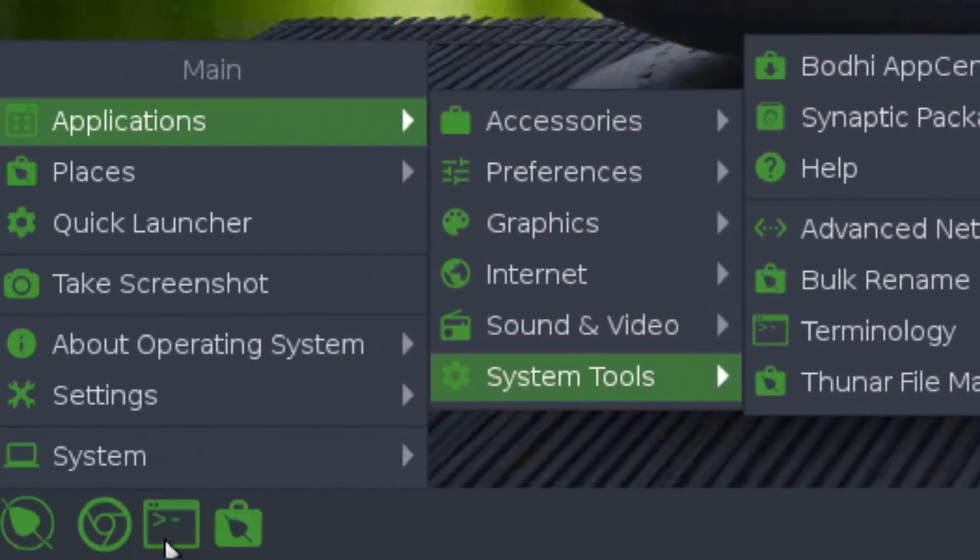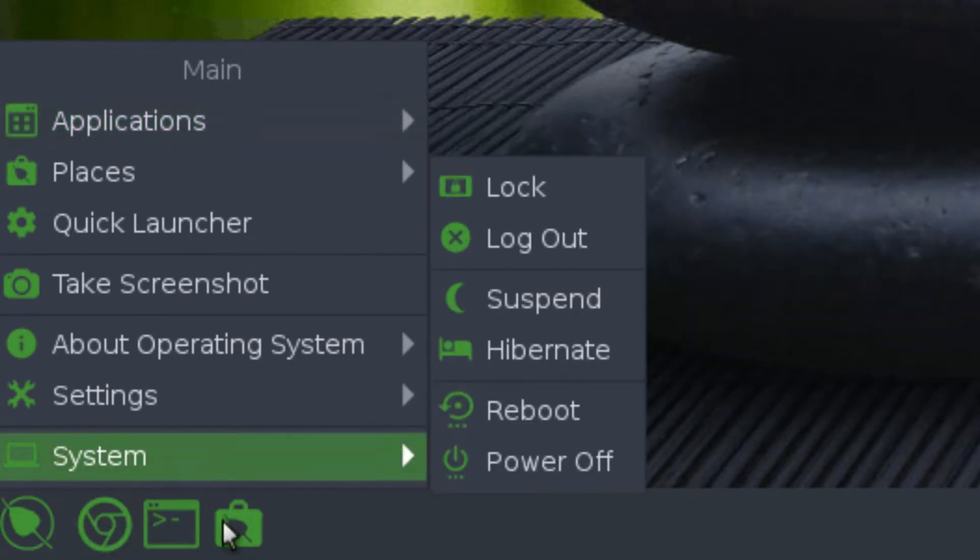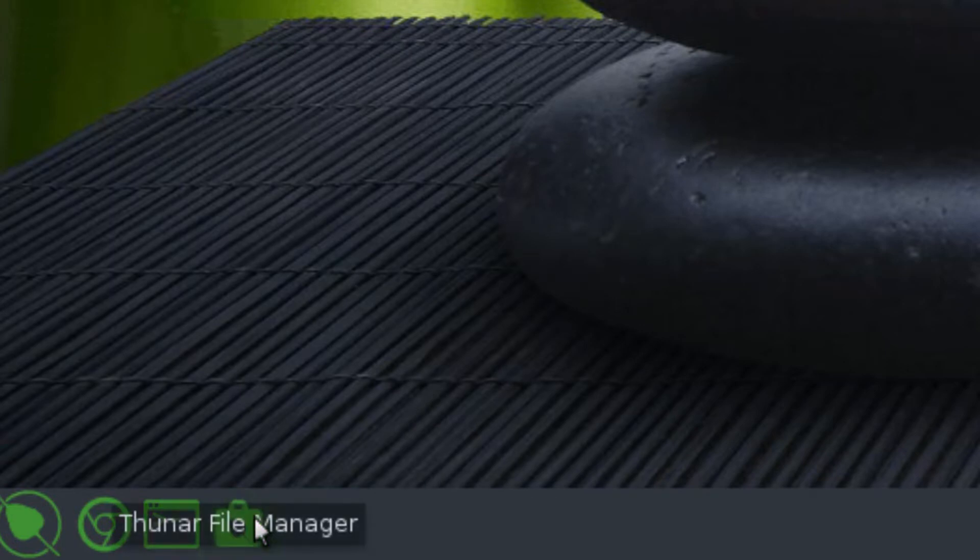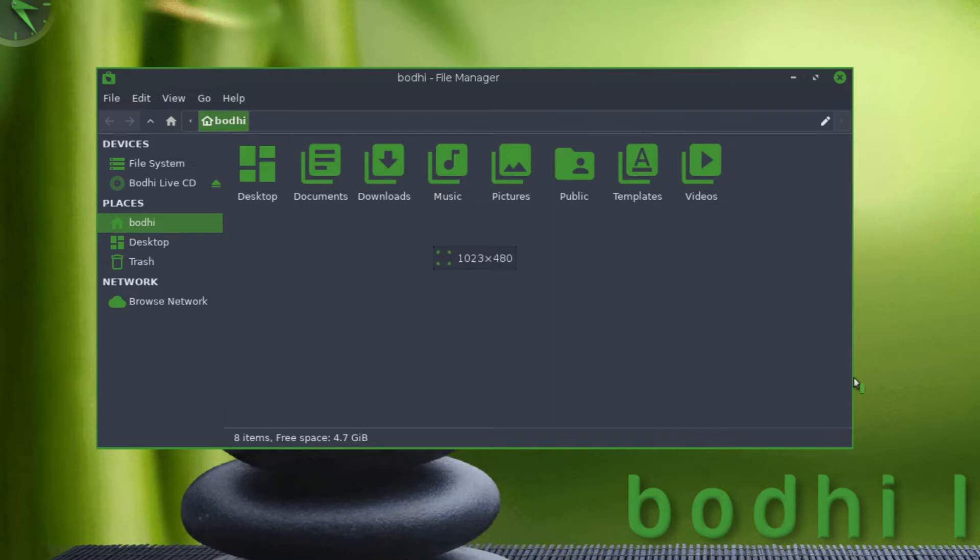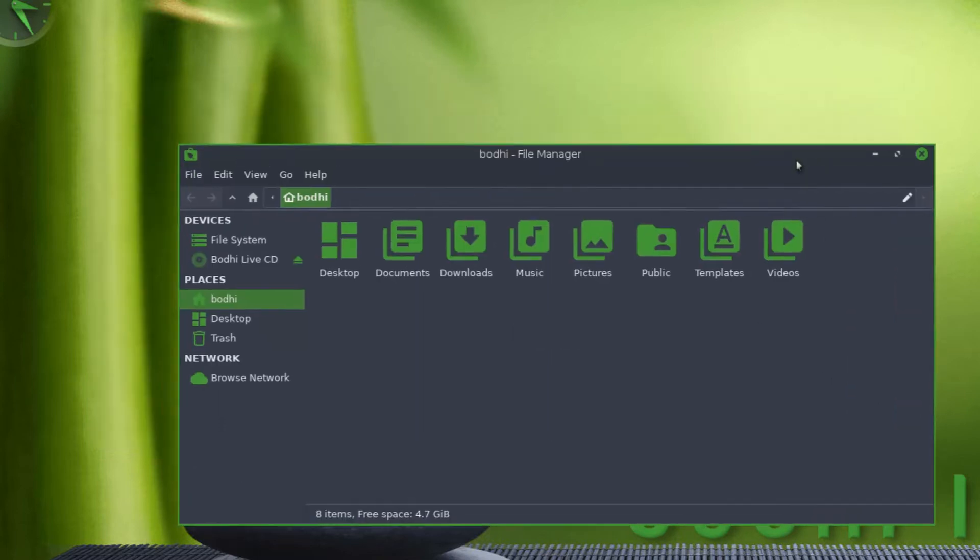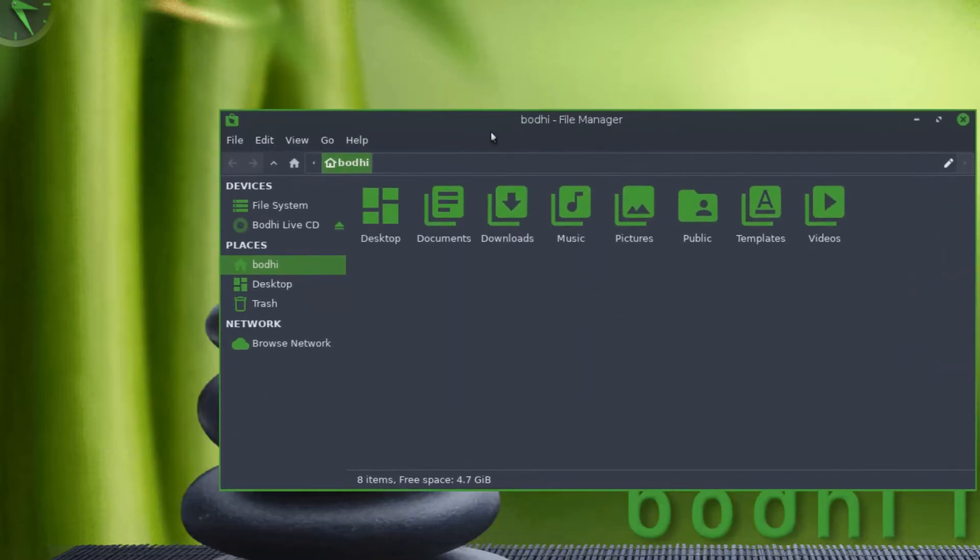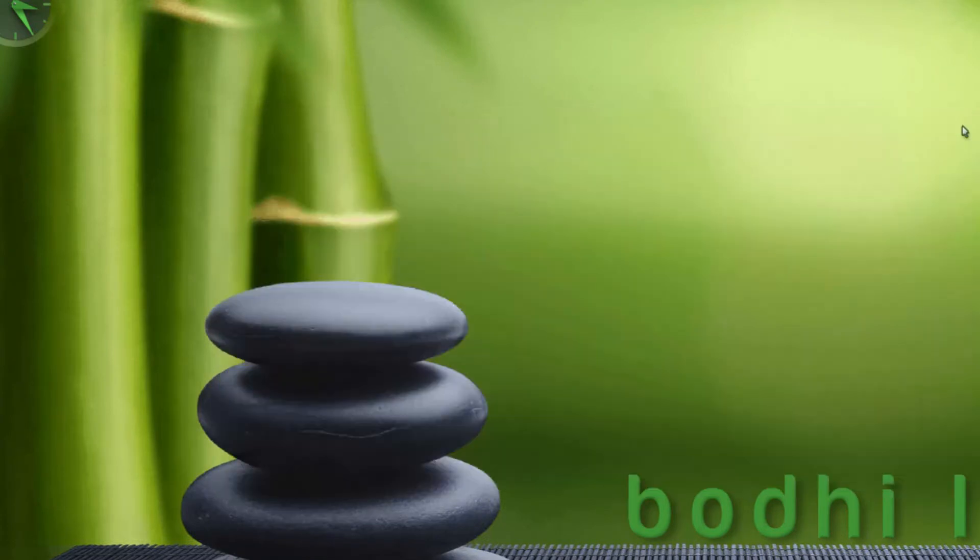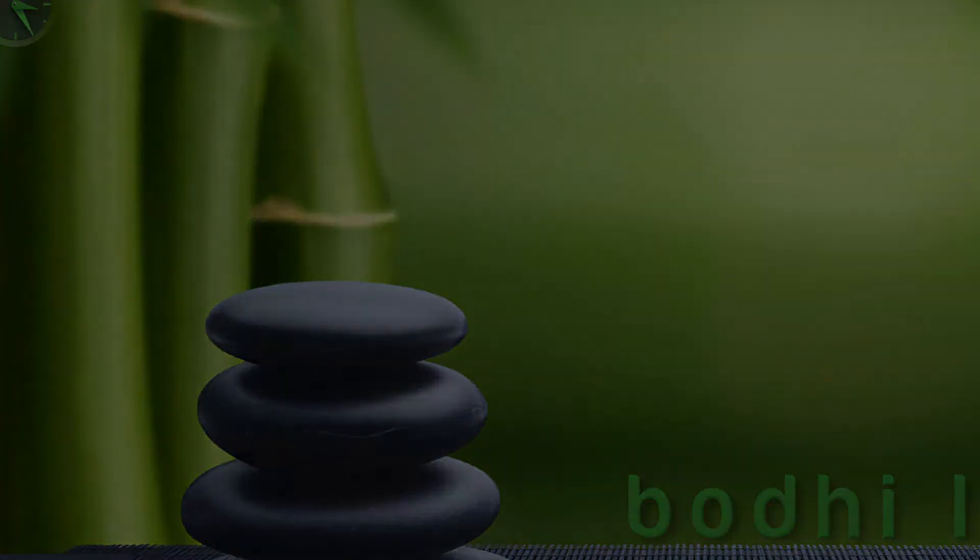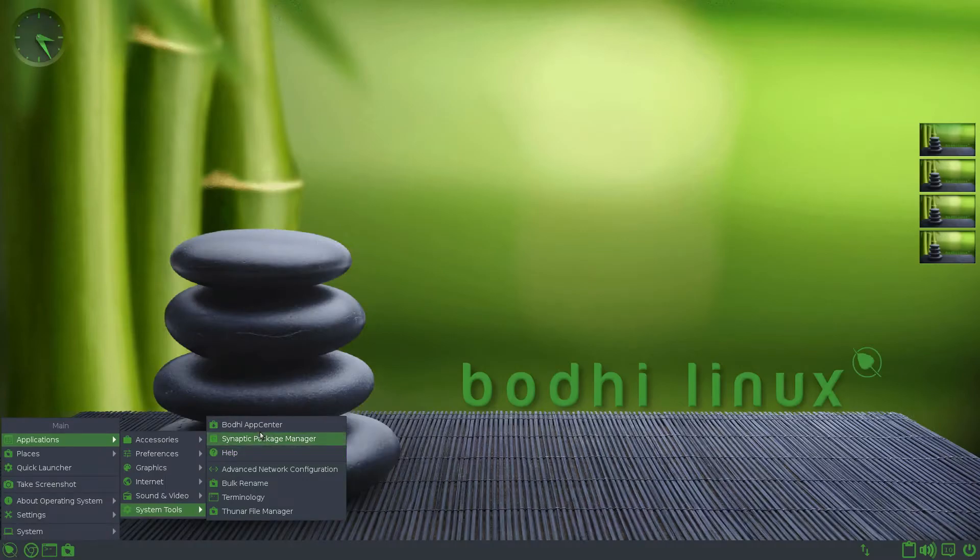So the three apps pinned over here by default are Chromium, the terminal, and then the file manager. So the file manager is the Thunar file manager. I hope I pronounced it correctly. If I didn't, tell me how to pronounce it in the comments. And again, this matches the default Bodhi Linux style by default. So if you changed the wallpaper, I don't think it would necessarily match unless it had a lot of green in it.